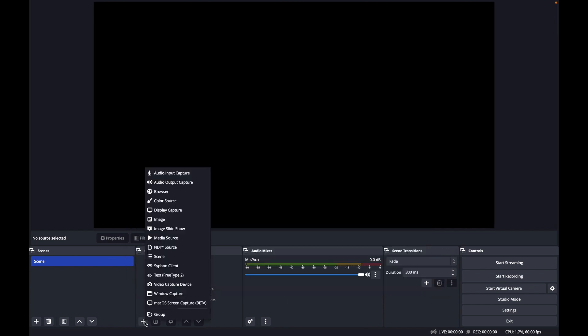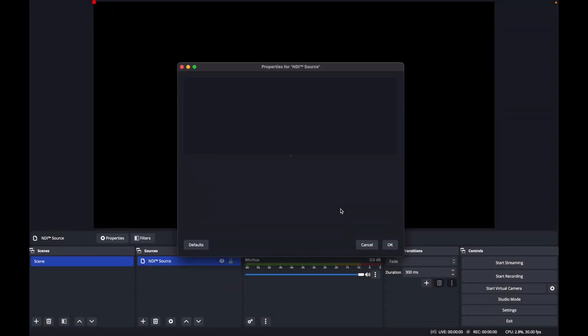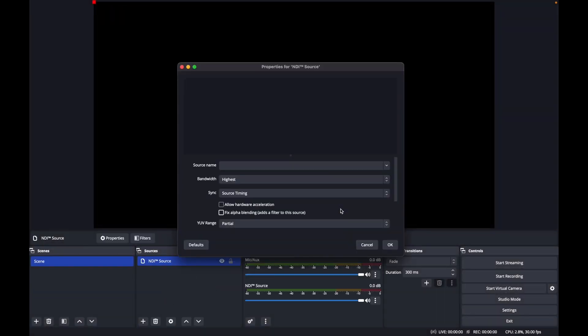Next, add your multi-view output as a video source. You can use a capture card, or for this example, I have my multi-view as an NDI source on my network.